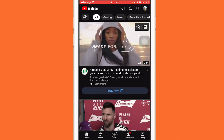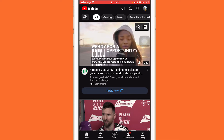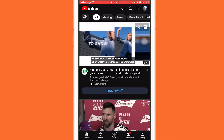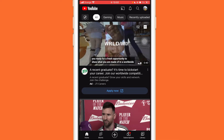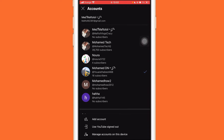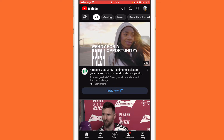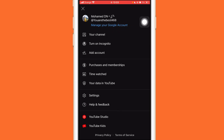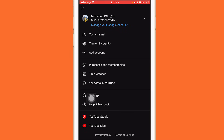What you want to do is click on your profile picture in the top right. After that, you want to click on Settings, as you can see here.